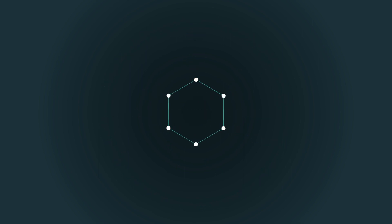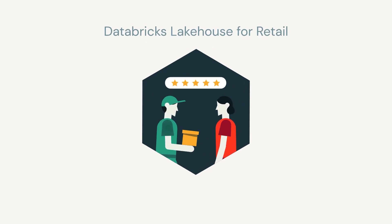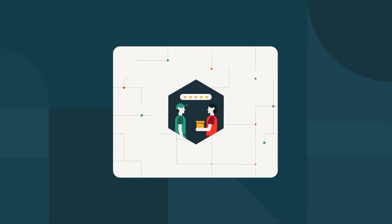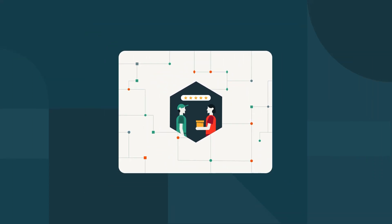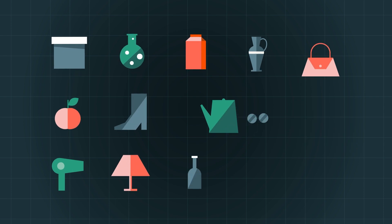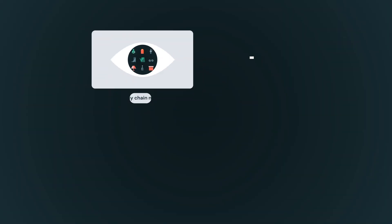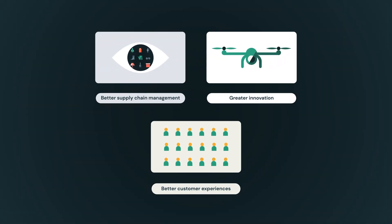When all your data and AI are unified on the Databricks Lakehouse for Retail, you unlock your teams to deliver better customer experiences, to better manage supply chains, and to unlock greater innovation with suppliers and partners.